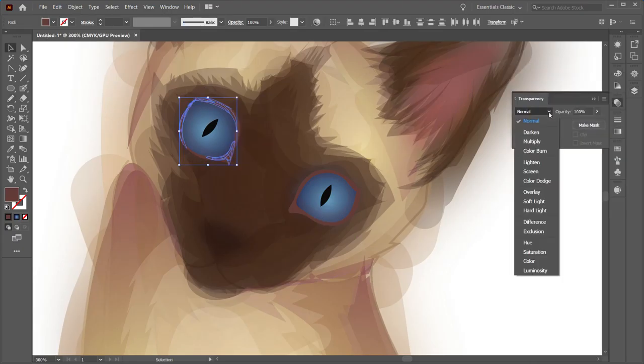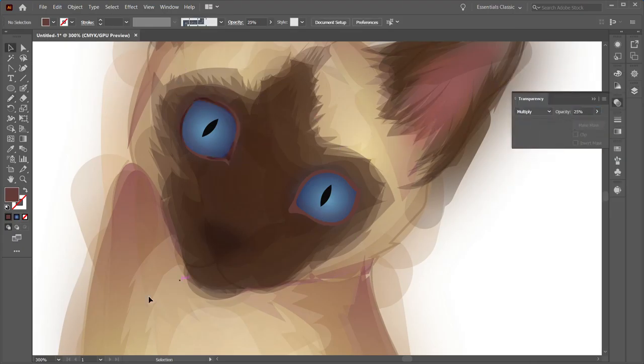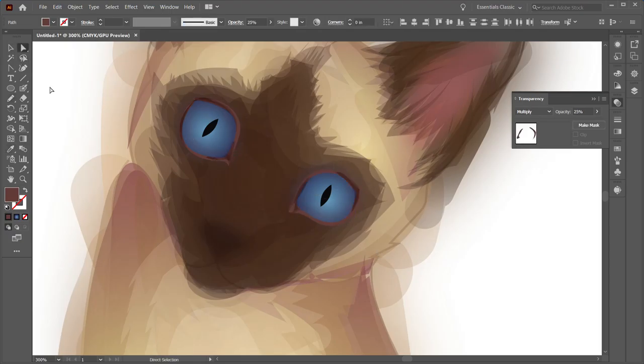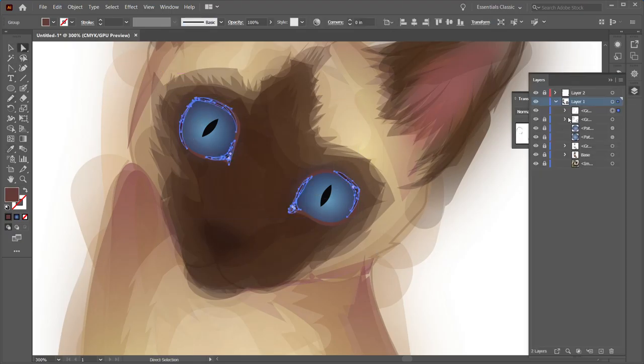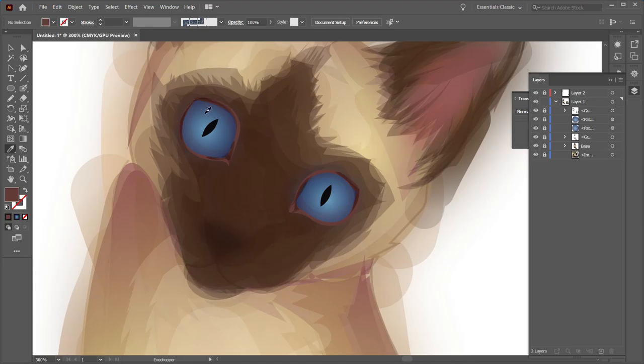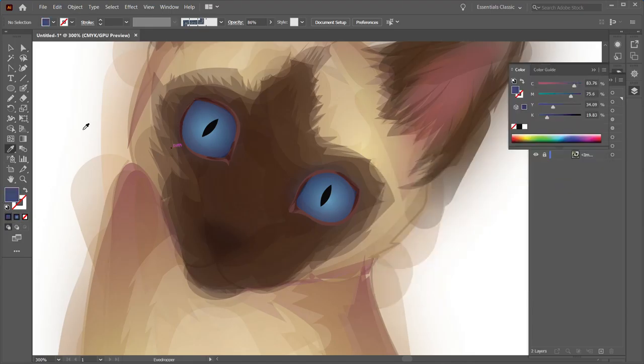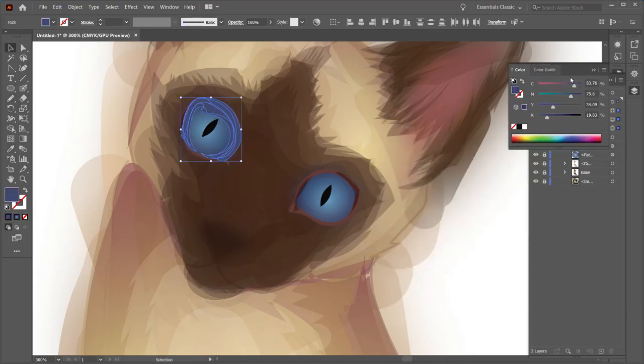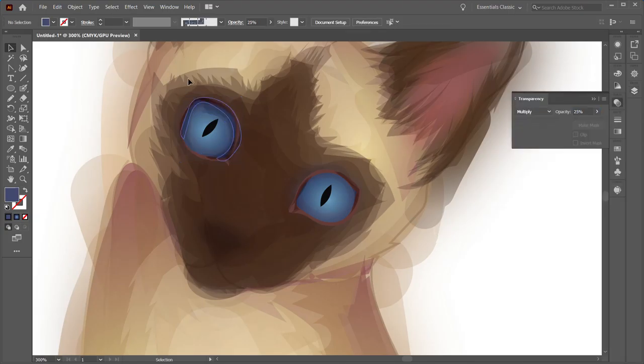I set most of my shadows to either multiply or darken, and most of the highlights either to screen or overlay. Sometimes I'll also do something like color dodge just to add an interesting effect where you wouldn't expect it.